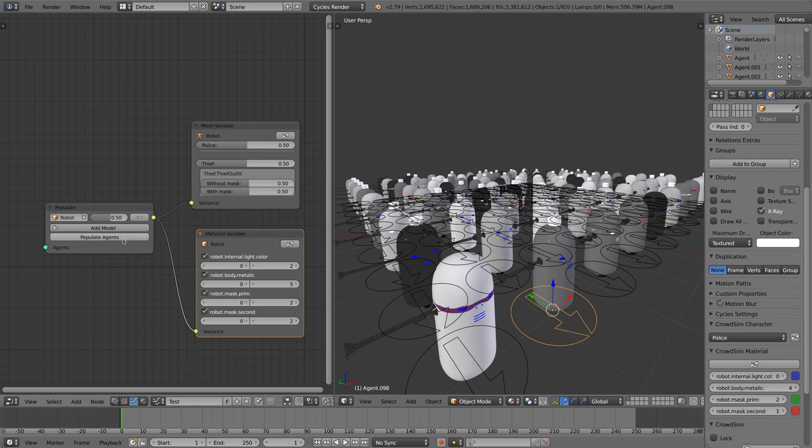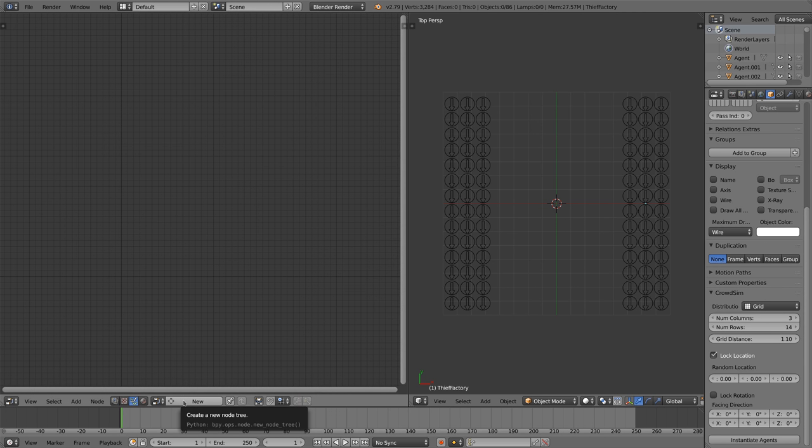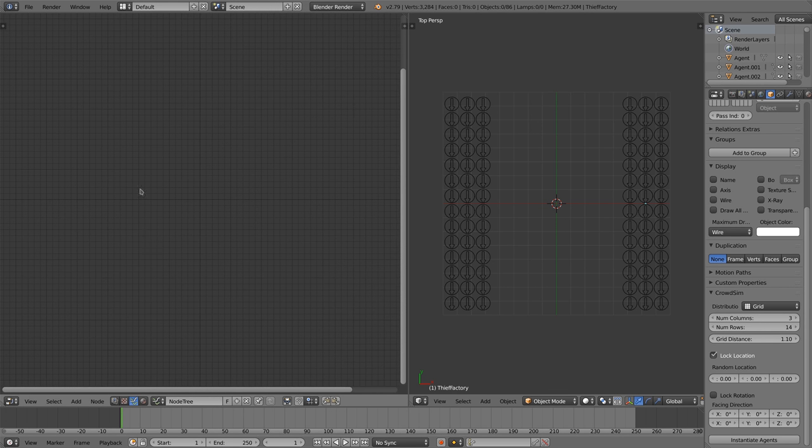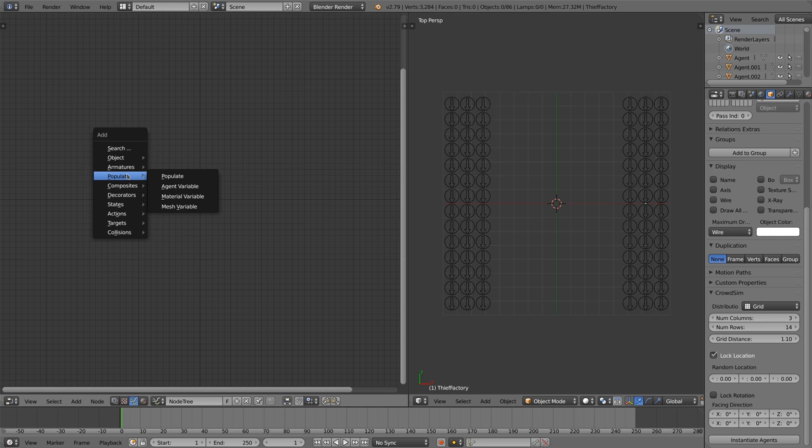But what if you have two crowds in the same scene and you want to make the first crowd the police and the other crowd the thief character? In this scene we started with two agent factories.